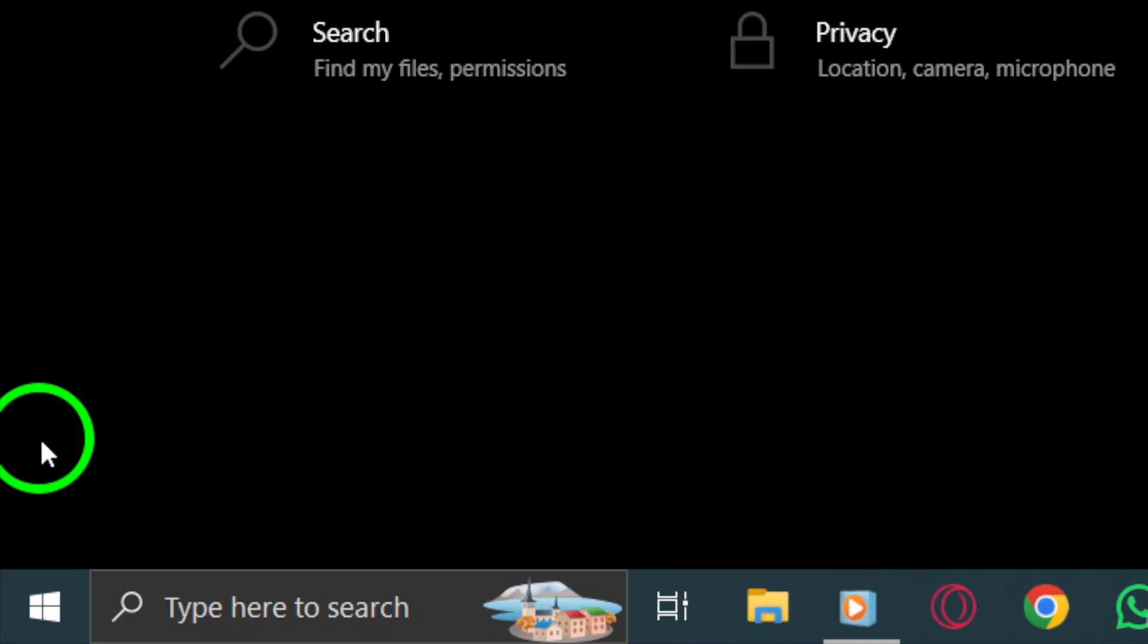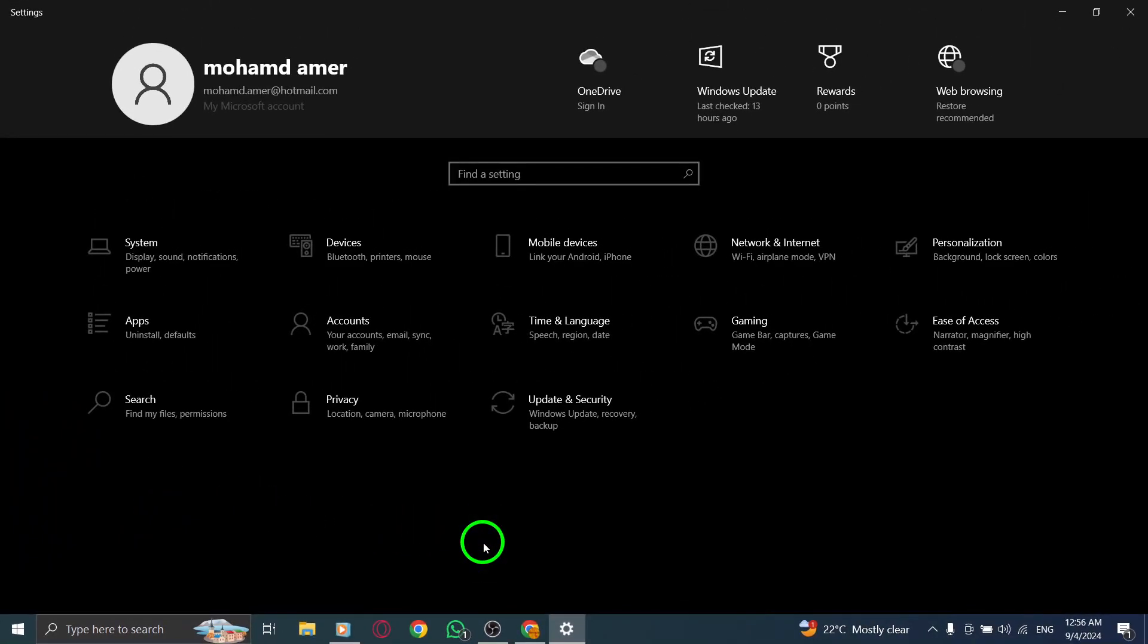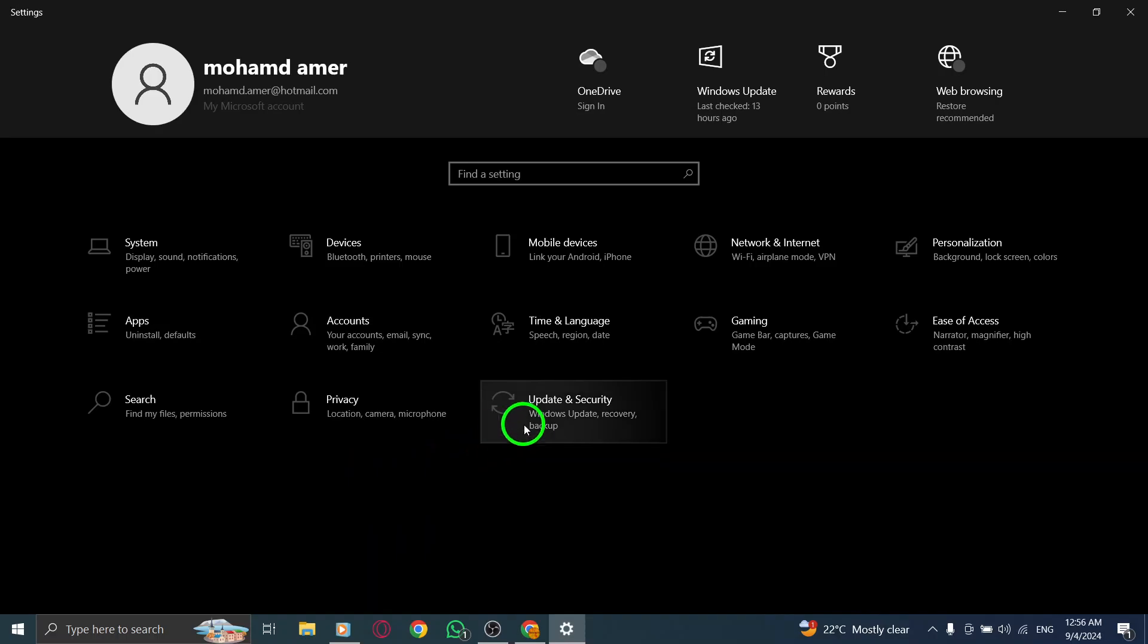Once you're in the settings menu, look for and click on accounts. This section holds all your account information and sync settings.